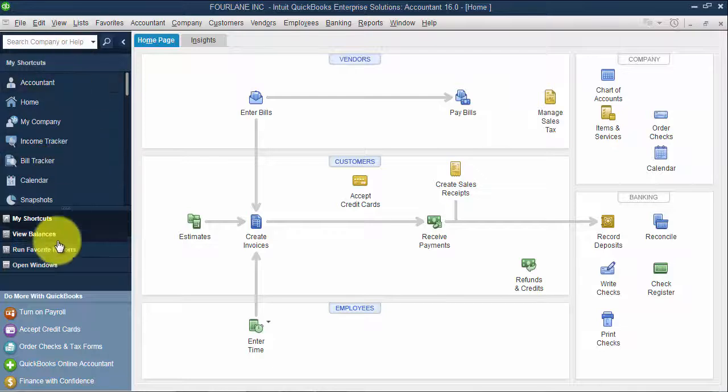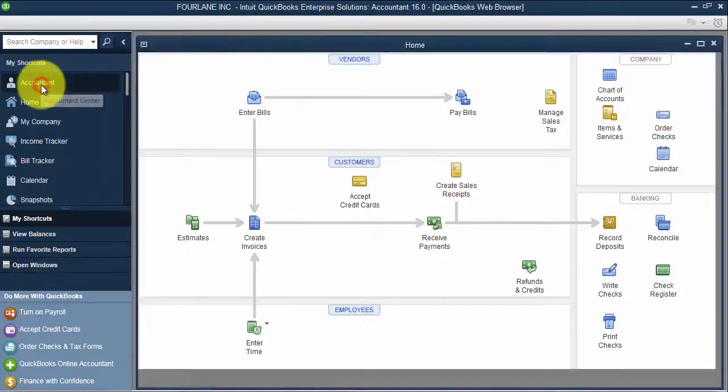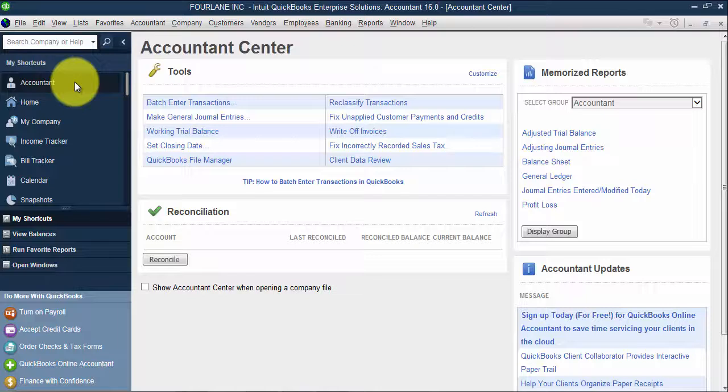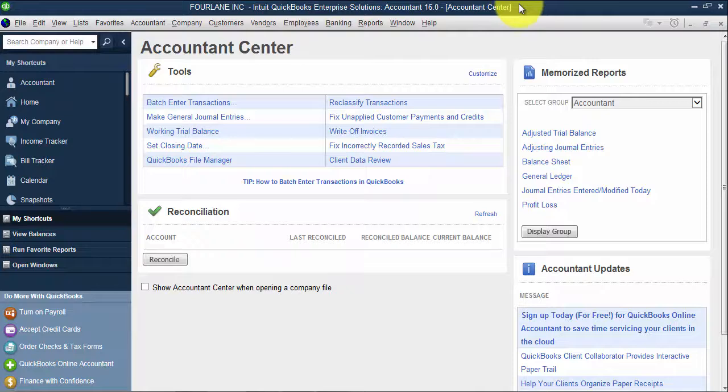So this bar is helpful. It has a lot of information. I can click on accountant, see my accountant center. That's because I have the accountant's edition loaded of Enterprise right now.